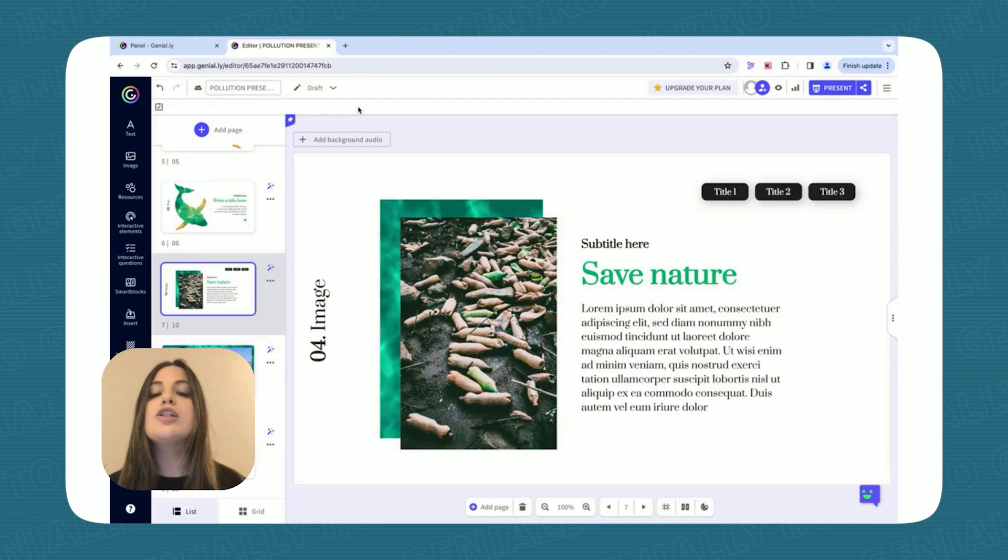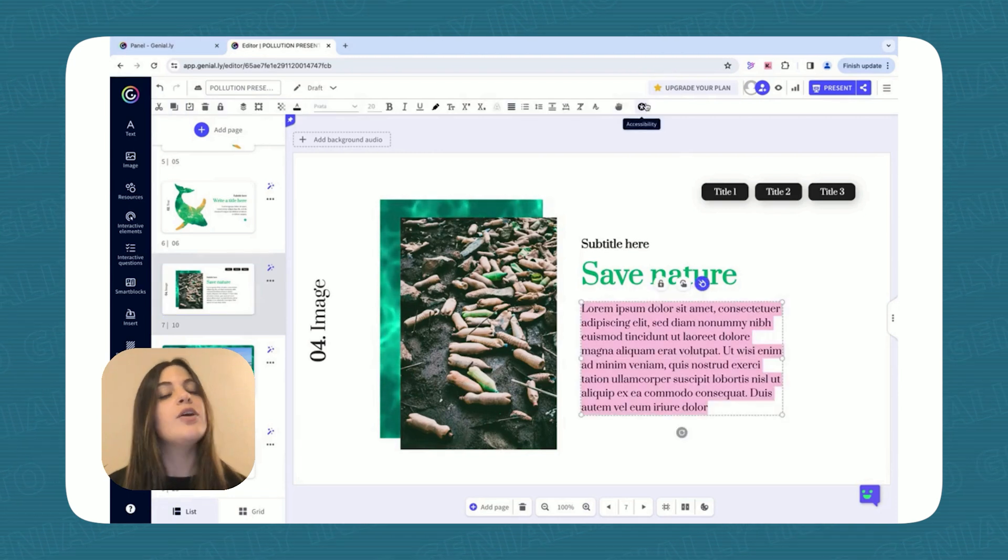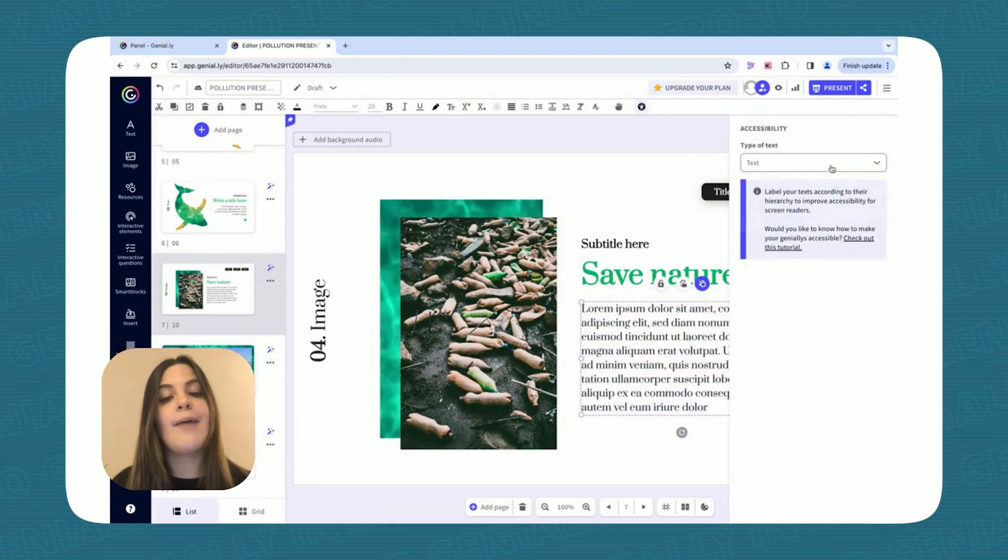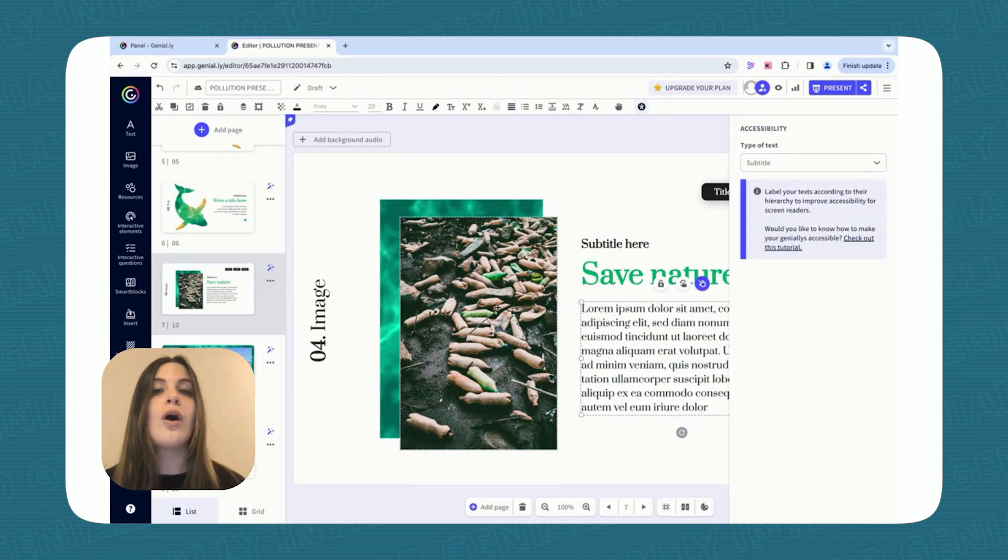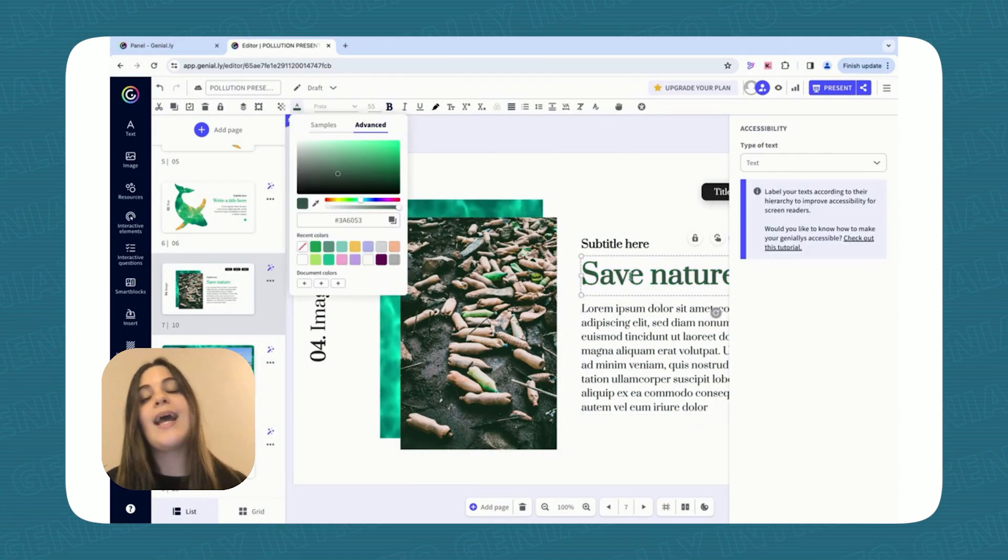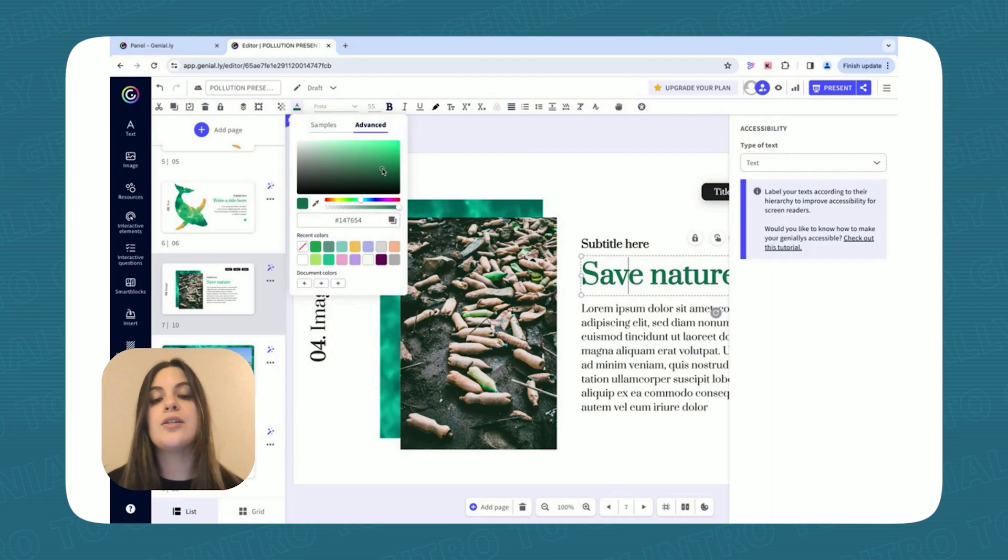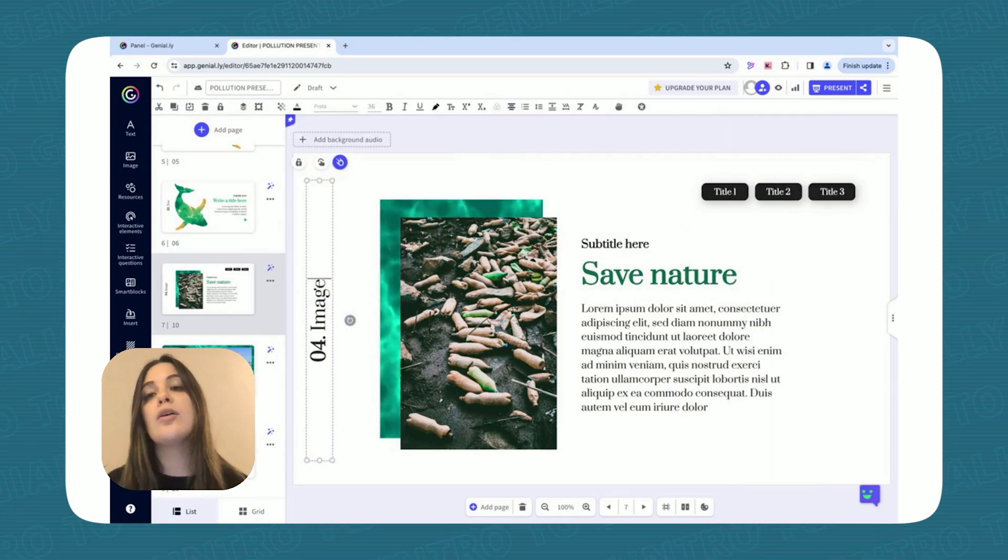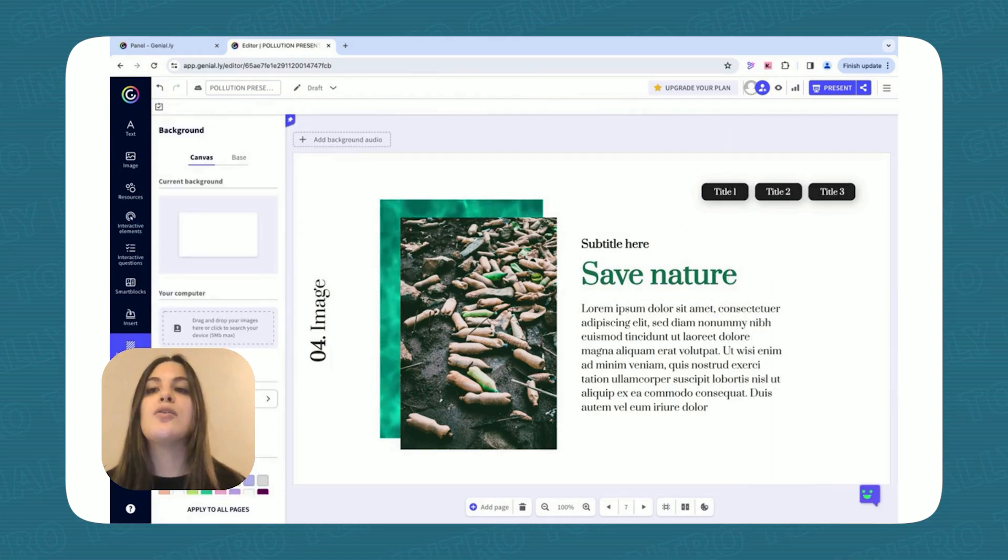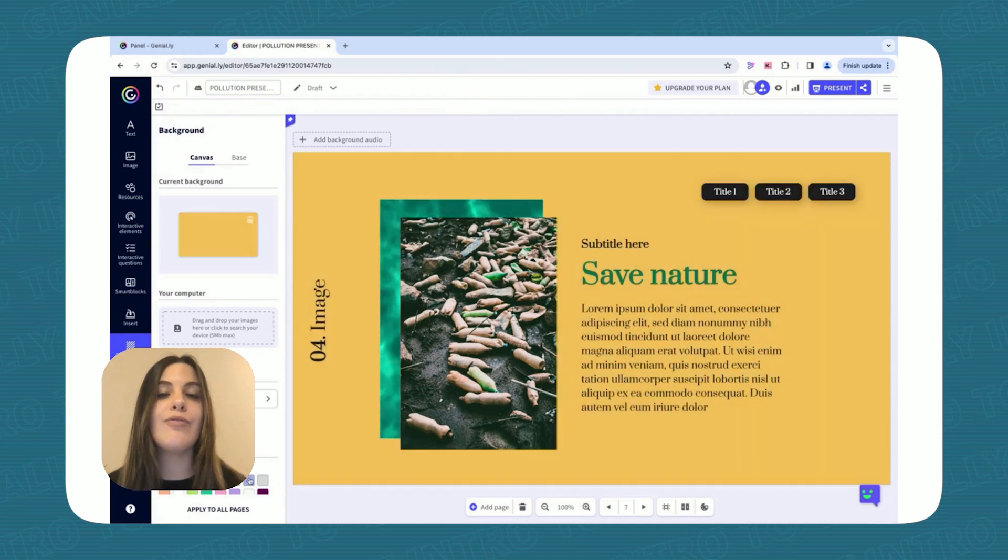Remember, inclusivity is crucial. Use the Accessibility tab to add subtitles or alt text for images, and you can even play around with the colors in order to have a color contrast adjustment so that your lesson is accessible to everyone.